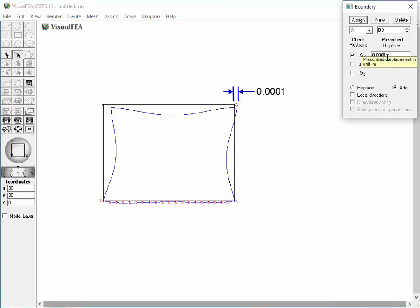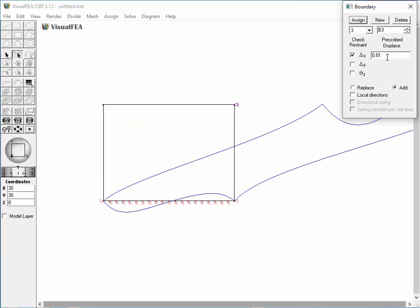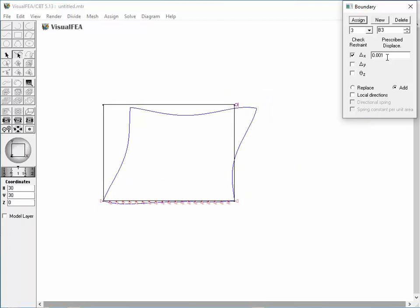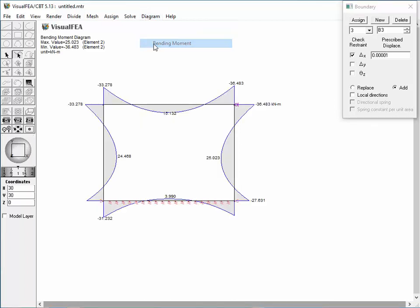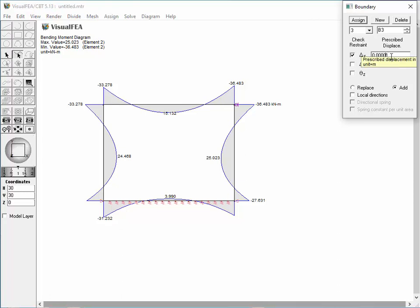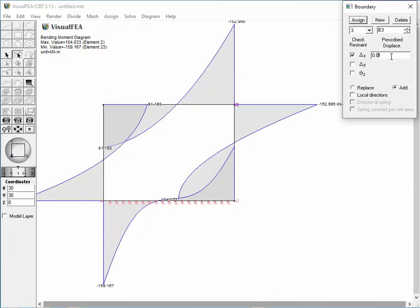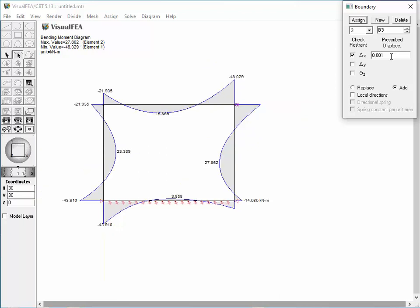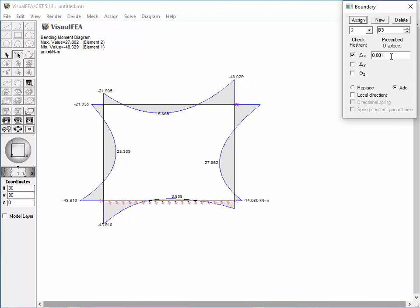Increasing the value of the prescribed displacement enlarges the sway. The deformed shape is not actual but an exaggerated one, due to the distorted scale of representing the deformation. The bending moment diagram shows an unsymmetrical variation due to the prescribed displacement. This is the end of the tutorial for assigning spring constants and prescribed displacements as boundary conditions.